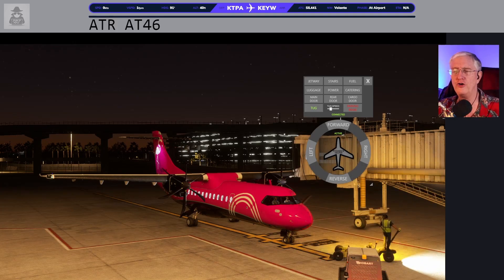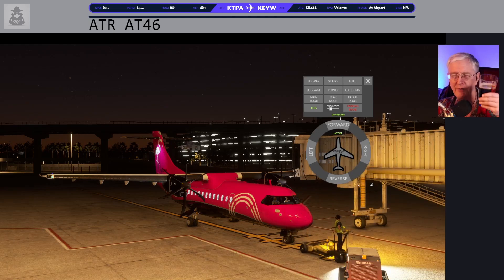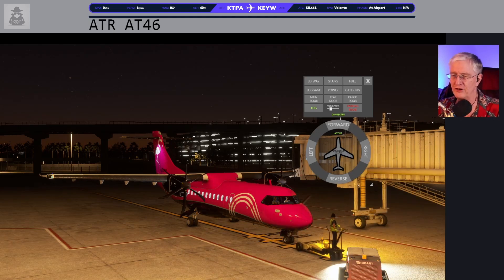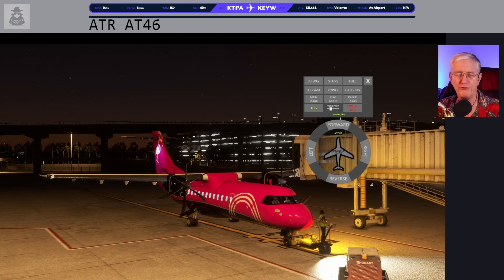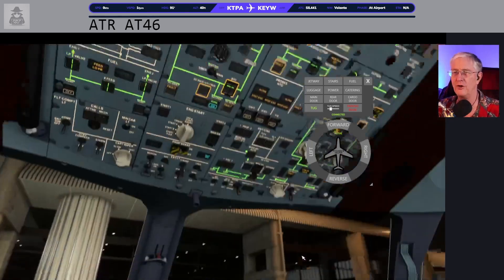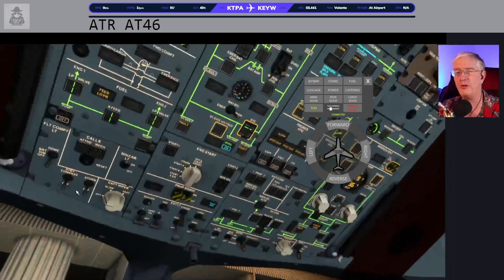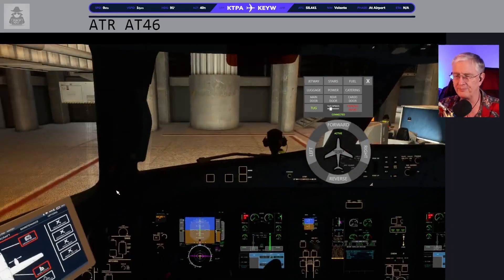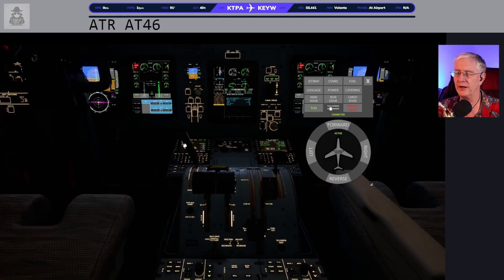It feels so good to be hanging out with you and back in the airplane — I've decided to make it a beverage in the cockpit night. Pour your favorite beverage, hop in your plane, fly along with me. Let's go ahead and do the beacon since we're going to start rolling the airplane, and do a cabin call to let the cabin crew know. Parking brakes are off.